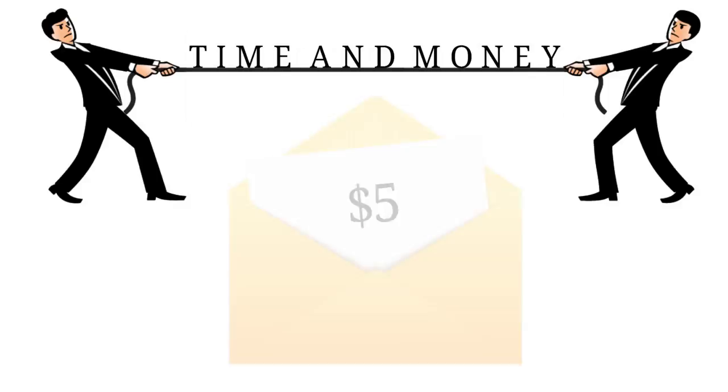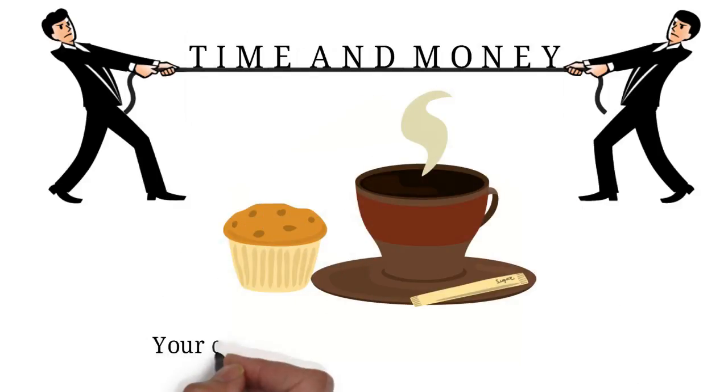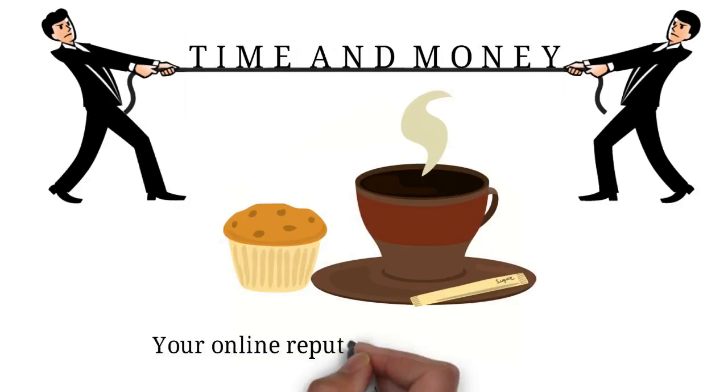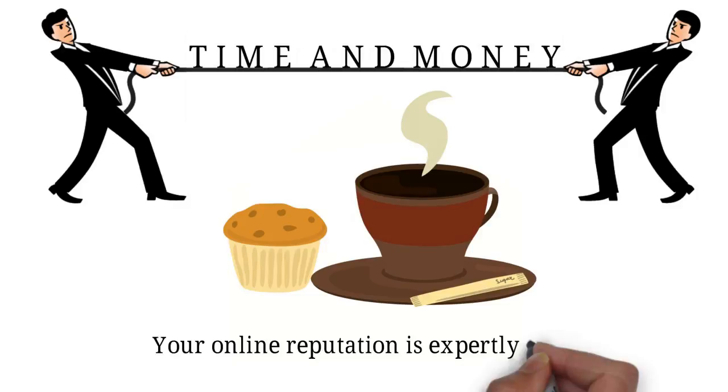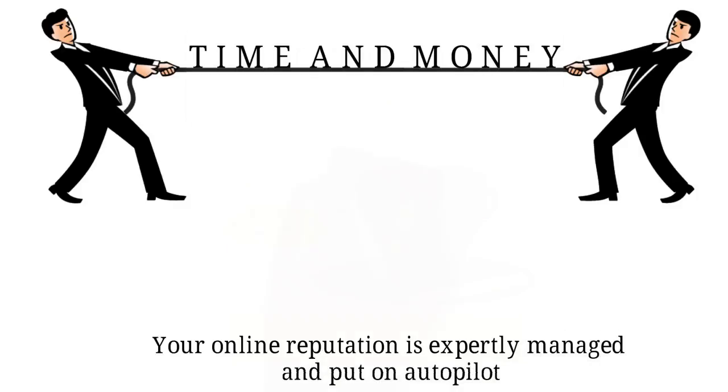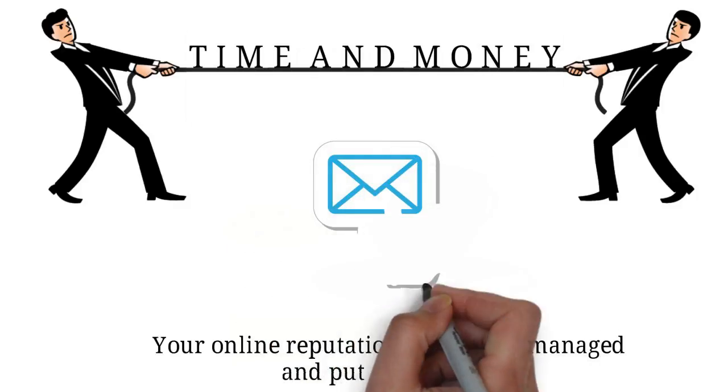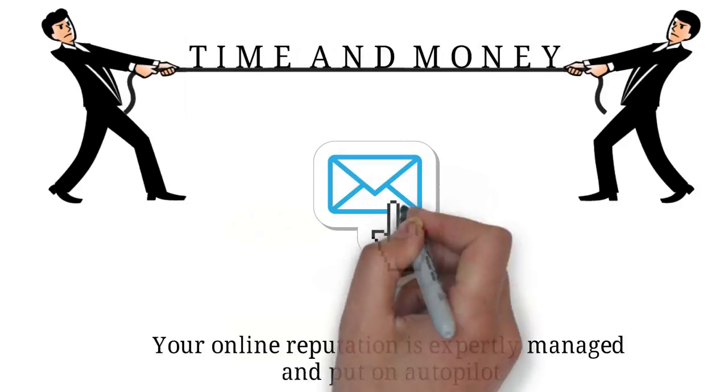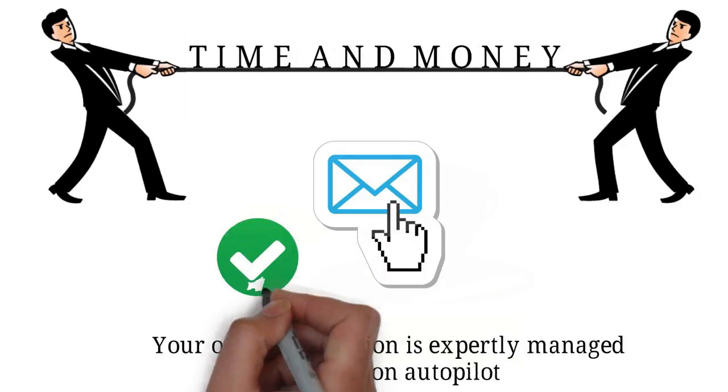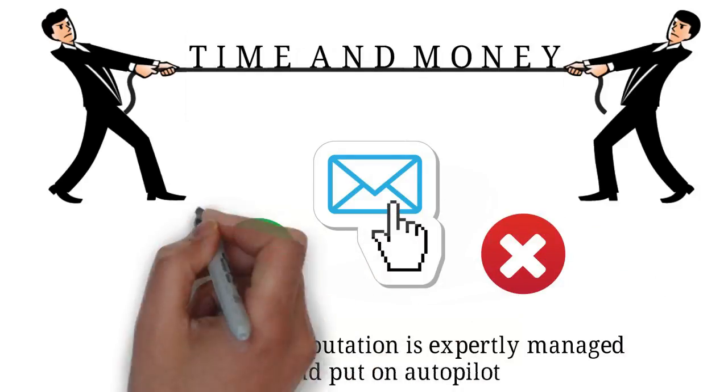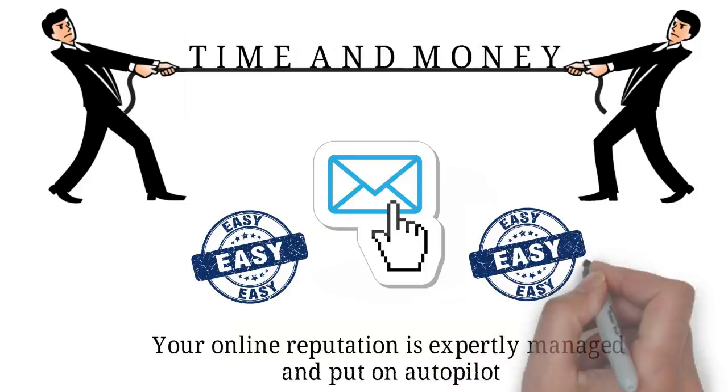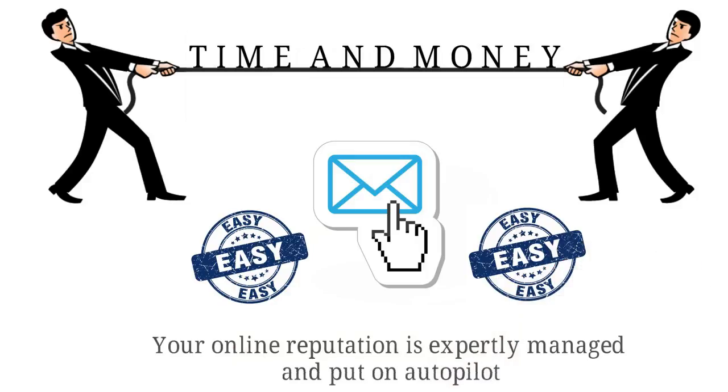Think of it this way. For the price of a coffee and muffin, your online reputation is expertly managed and put on autopilot. Remember, all you have to do is add your customer's email and then accept or reject their feedback. It doesn't get any easier than that.